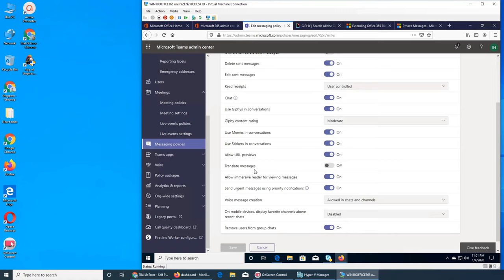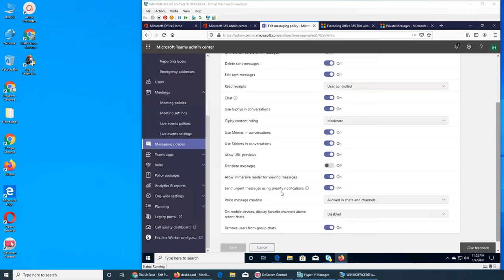Allow immersive reader for viewing messages — I searched it and it's something to do with people who want to improve their reading skills. Send urgent messages using priority notification — yes. In Skype there's something similar where you can put an exclamation mark for urgent. Voice message creation is allowed in chats and channels.